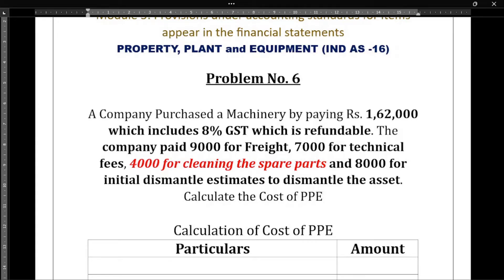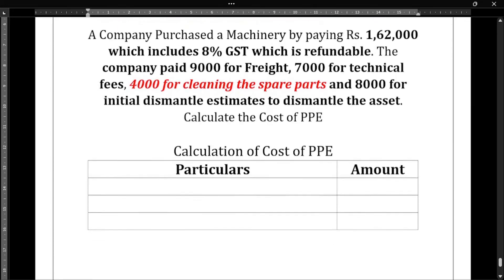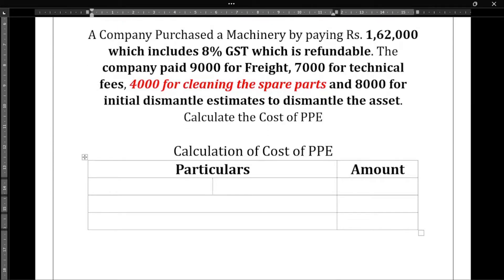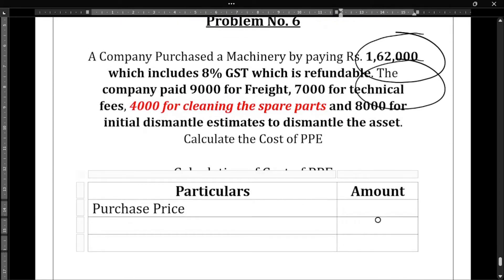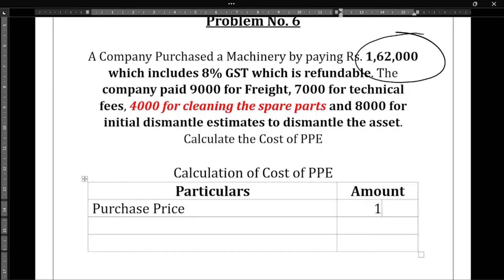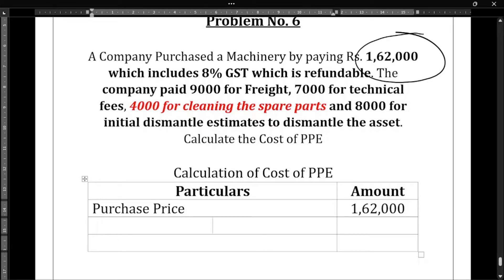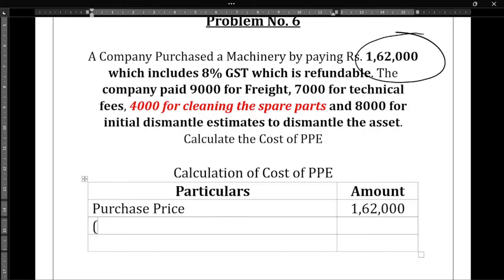Now, to calculate the cost of PPE, we will always start with the purchase price. The purchase price is 1,62,000. GST is already included in that amount and it is refundable, so we have to reduce it — less refundable GST.